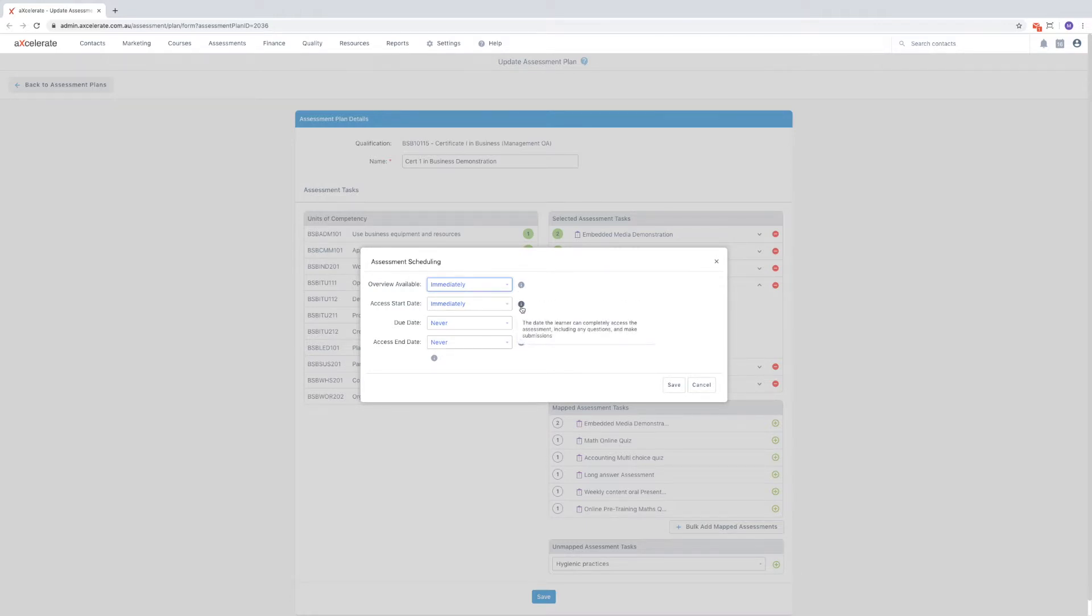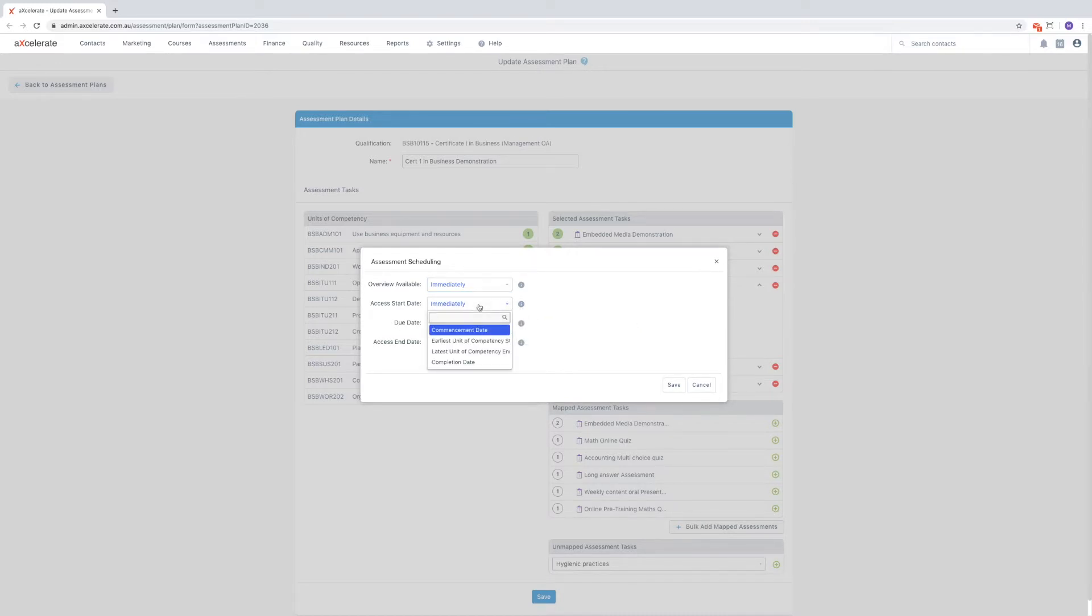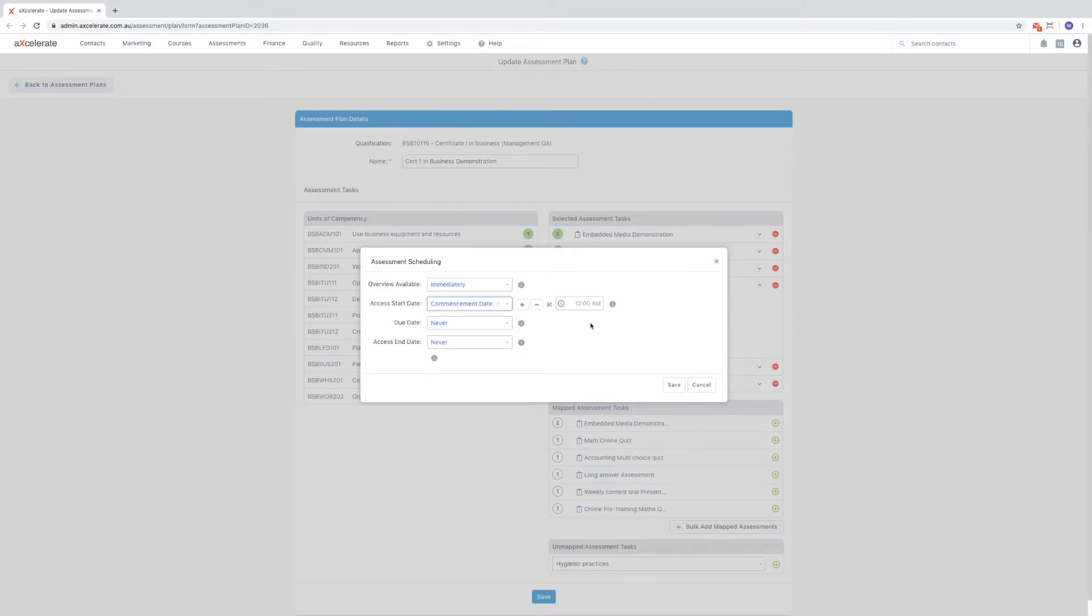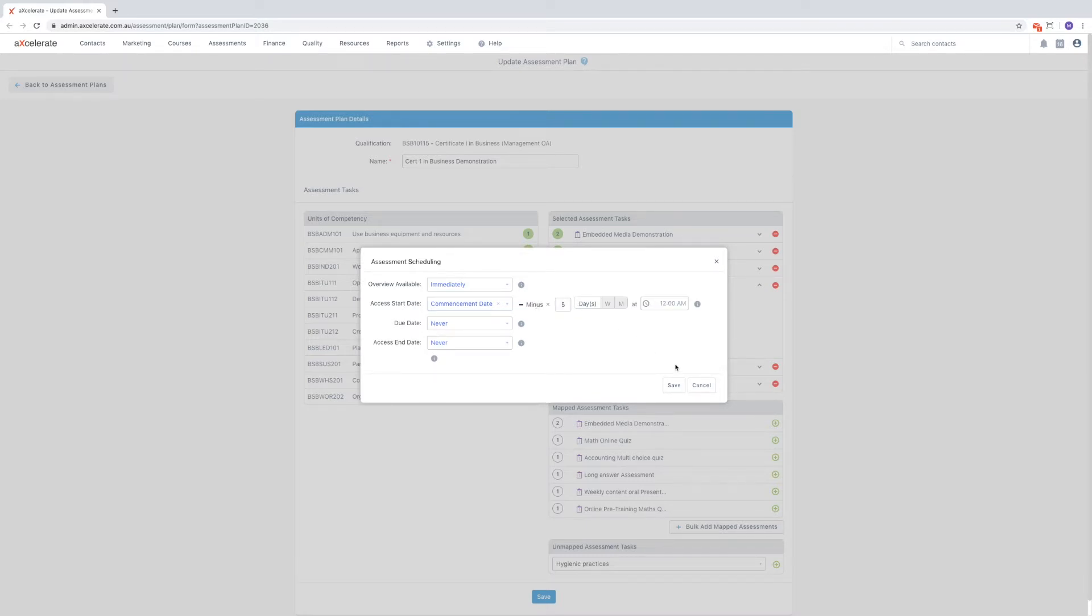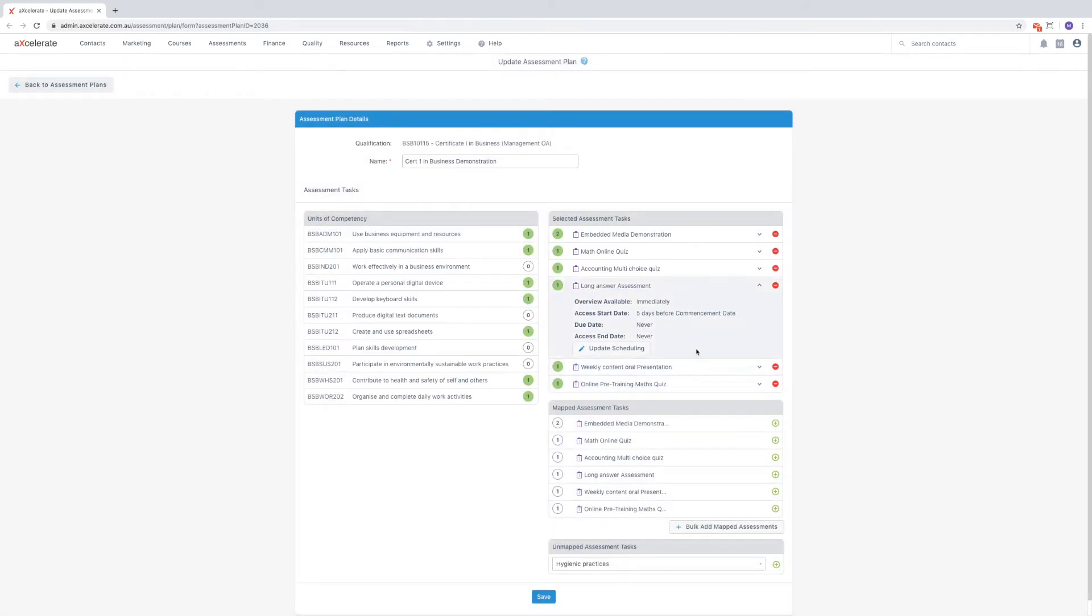Each of the options available are dynamic and will change depending on the class this plan is applied to. You also have the ability to shift the date a set time period either before or after the initially selected dynamic time point. Once complete, click save to view these scheduling changes against the assessment task.